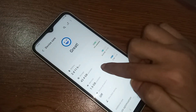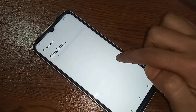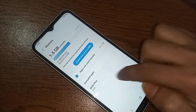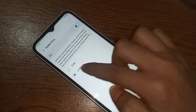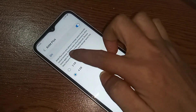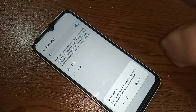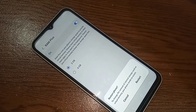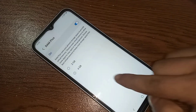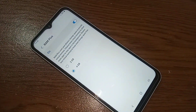You will see the RAM Plus option — click on it. If you want to increase your phone RAM to 2GB, select 2GB. I selected 4GB, so I clicked Restart. My phone now has RAM Plus enabled at 4GB.